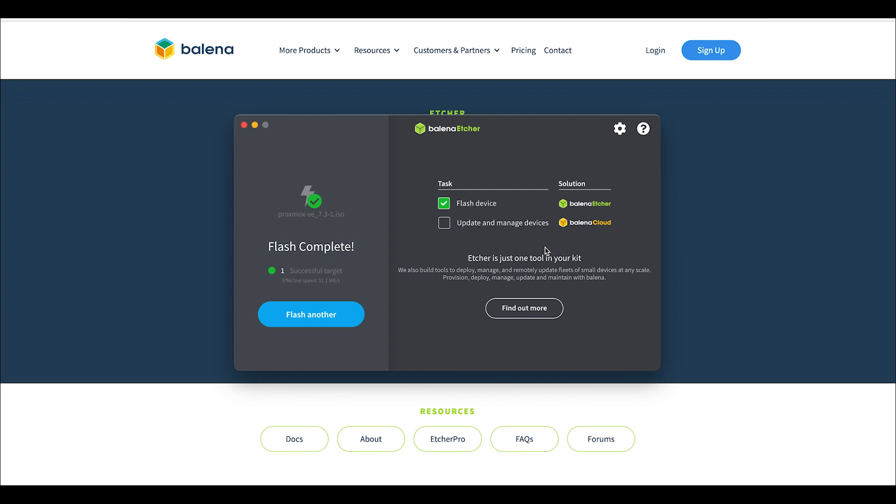This allows you to install Linux or Proxmox, which is Linux-based, or use utilities like password recovery tools if you've locked yourself out of your OS. This is the first step to setting up a home server with Proxmox.